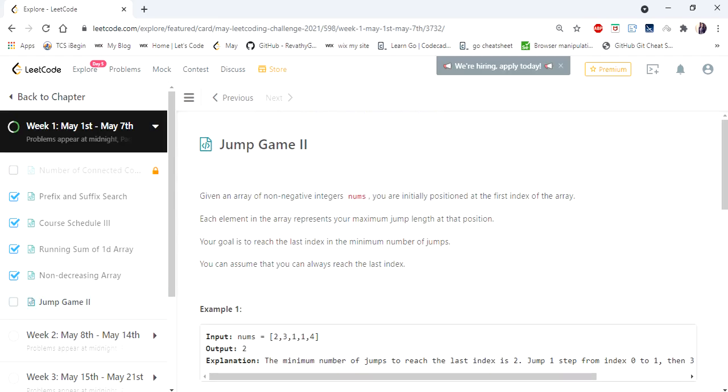Hello everyone, welcome to CodisCamp. We are today at the fifth day of the main LeetCode challenge and the problem we are going to cover is Jump Game 2.